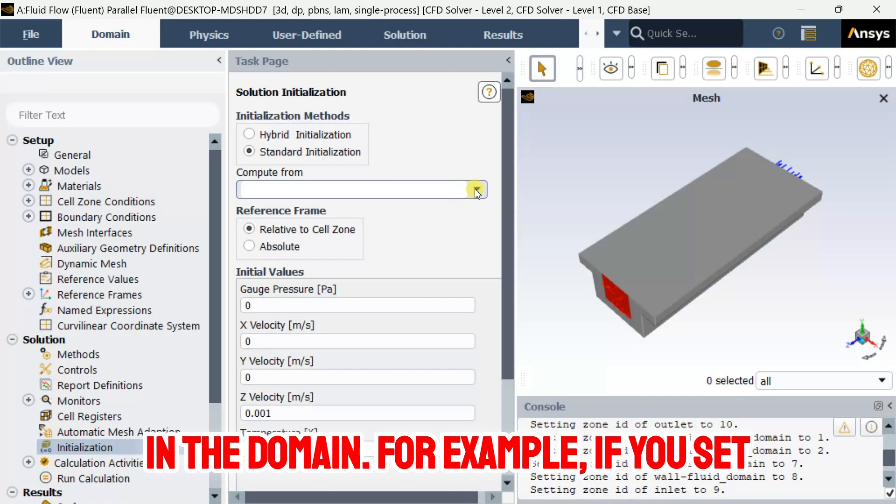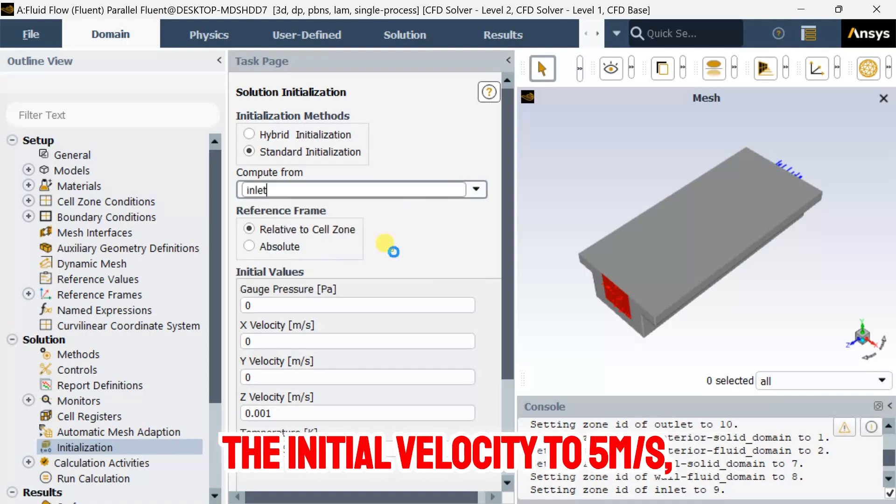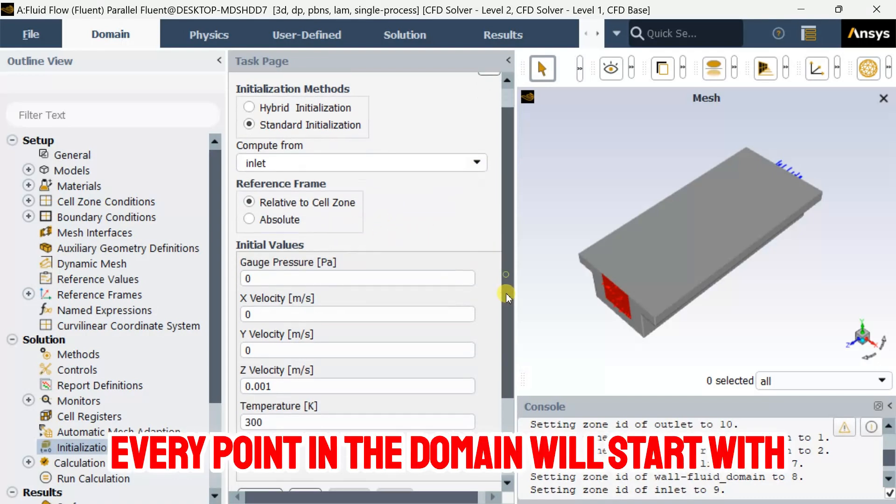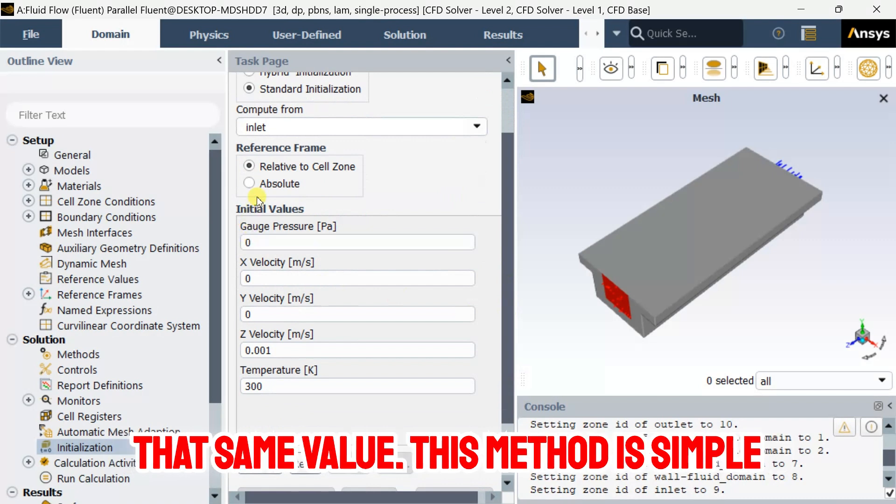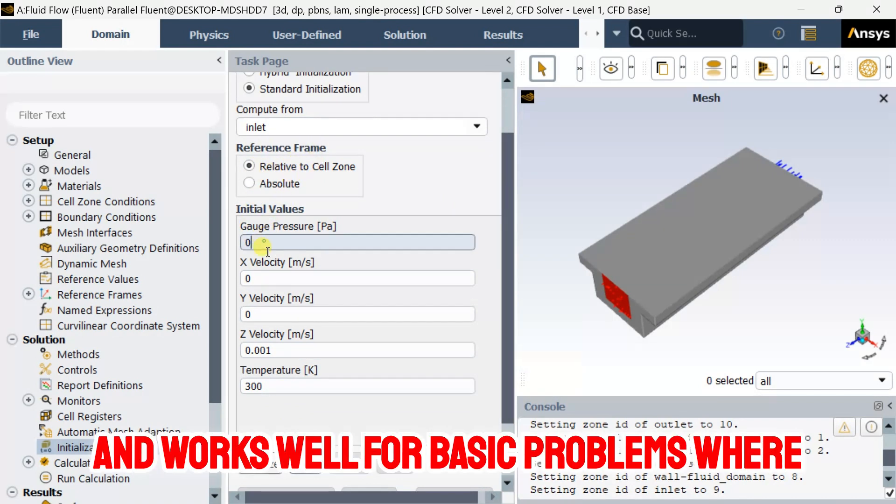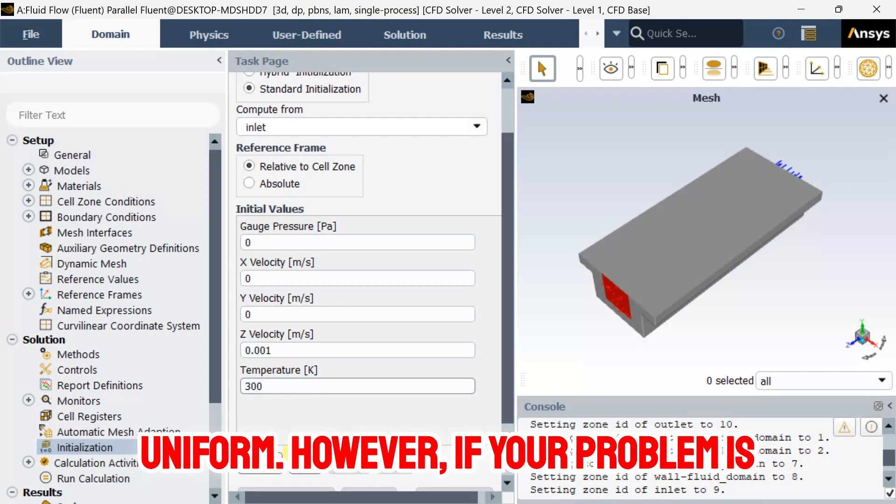For example, if you set the initial velocity to 5 m/s, every point in the domain will start with that same value. This method is simple and works well for basic problems where the flow is expected to be fairly uniform.